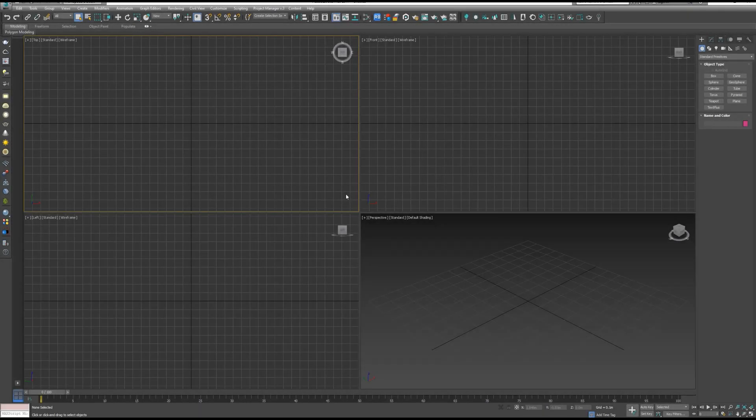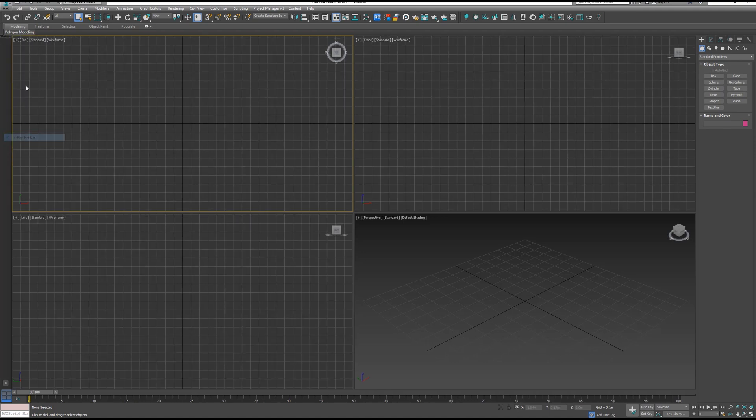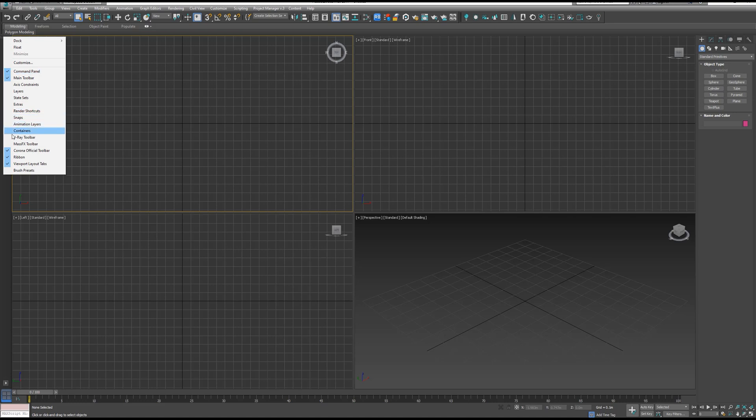First thing to do, let's open 3ds Max and go to the V-Ray toolbar. If you can't see V-Ray toolbar, just right click on the Viewport Layout tabs and select V-Ray toolbar.